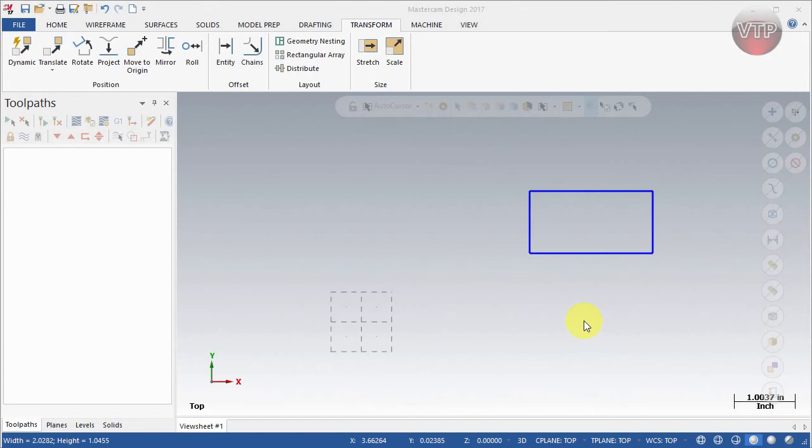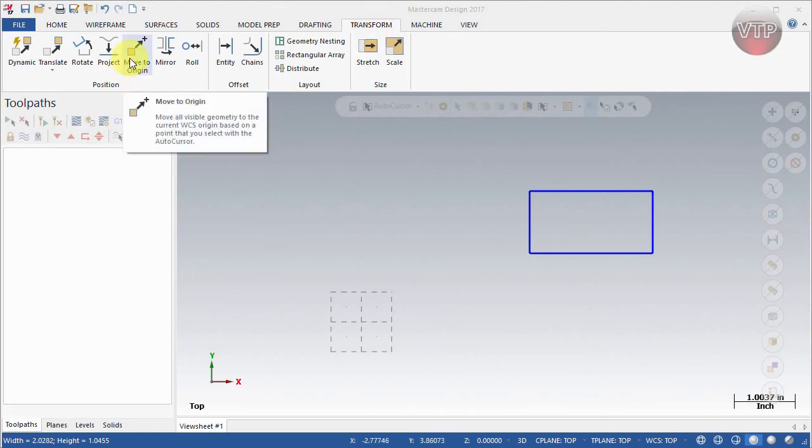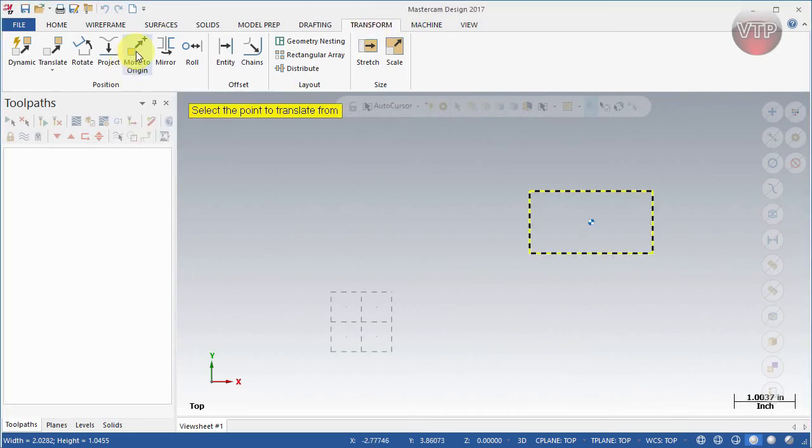You want to move one corner to the origin. This is where this comes in handy. It's under Transform and Move to Origin. If you select that, it will automatically select all your geometry, and I'll show you what I mean by that.